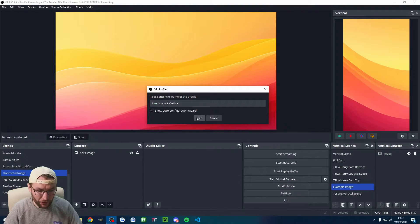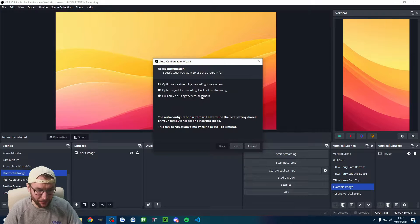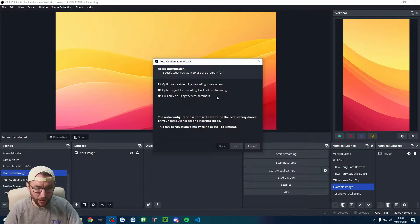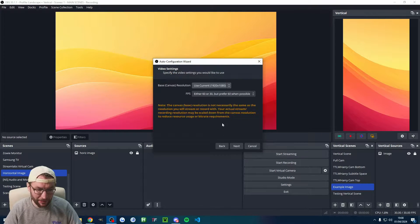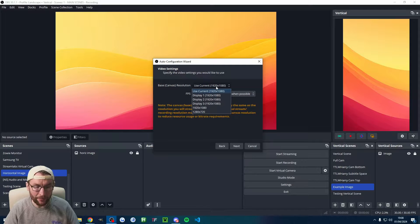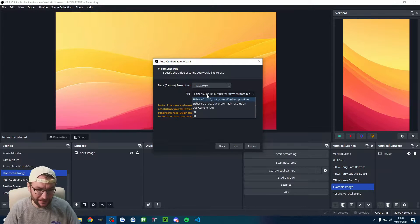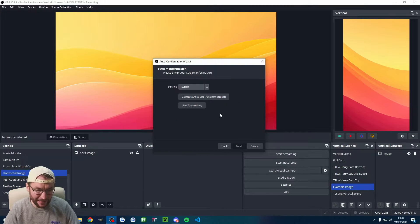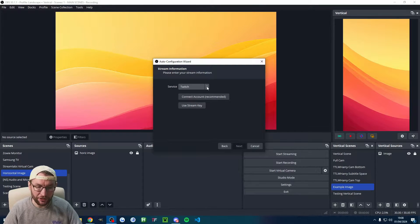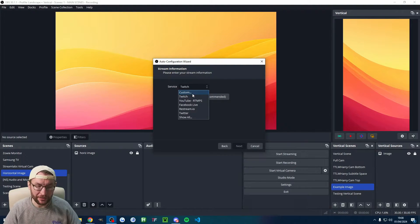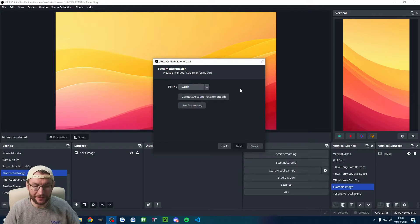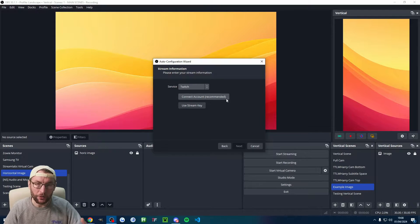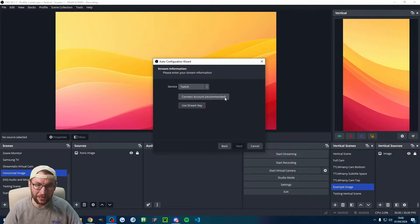Click the button to show the auto config wizard and press OK. We're going to optimize this for streaming and press next. It's talking here about the landscape canvas, so I'm going 1920 by 1080 with 60 FPS, and choose your primary landscape streaming service. If you're not streaming, just choose the custom option and type anything into the box. Go ahead and connect your streaming account for that platform.